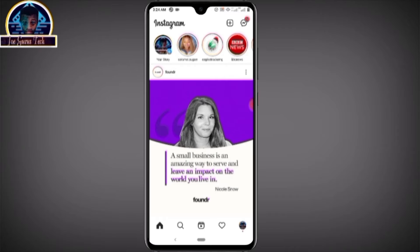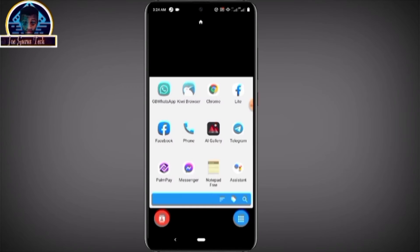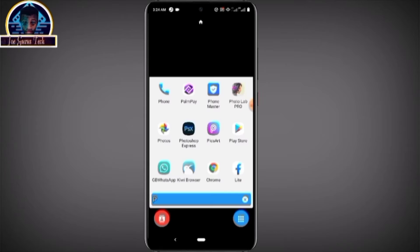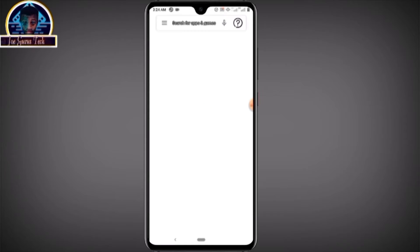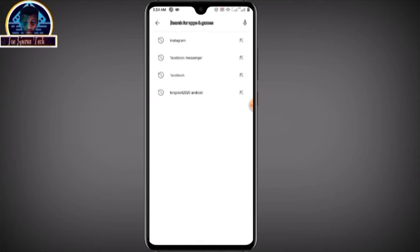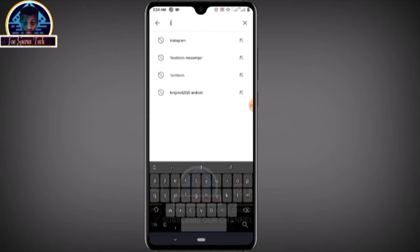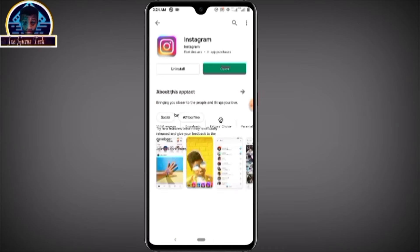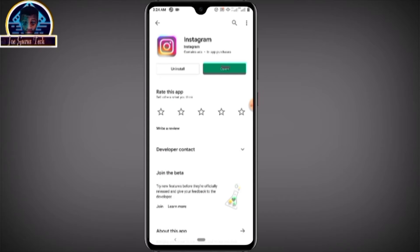For you to activate vanishing mode on your Instagram it's very simple. All you have to do is follow this video tutorial. First, go to the Google Play Store and search for Instagram, then click on it.